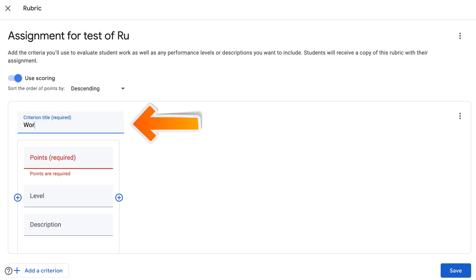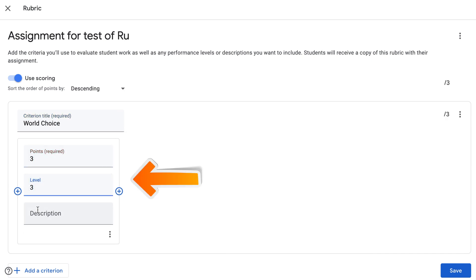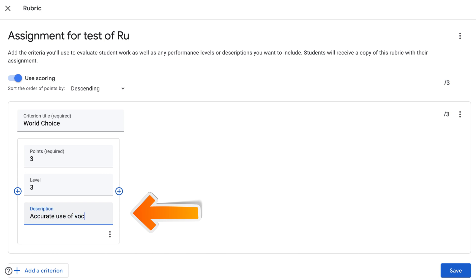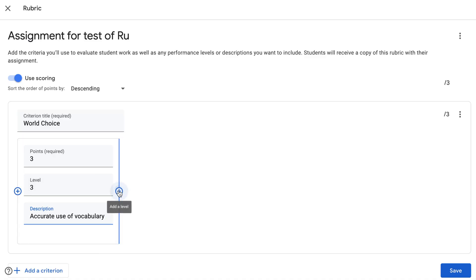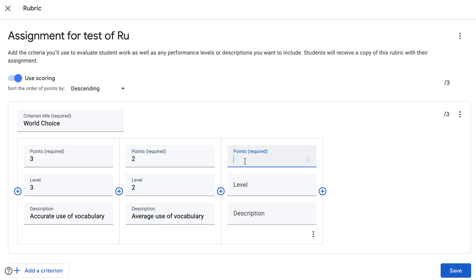So my first criteria is going to be word choice. I'm gonna assign three points for level three with the description: accurate use of vocabulary. For the sake of time I'm going to keep my descriptions very simple. My second level is going to be worth two points, level two: average use of vocabulary. My third level is going to be worth one point, level one: poor use of vocabulary.